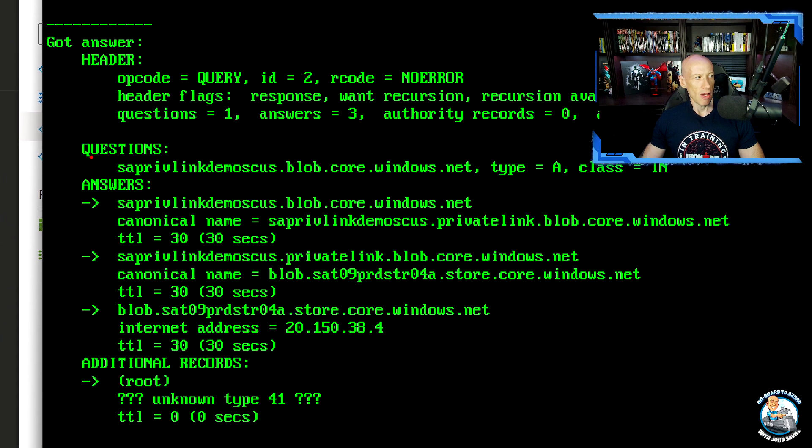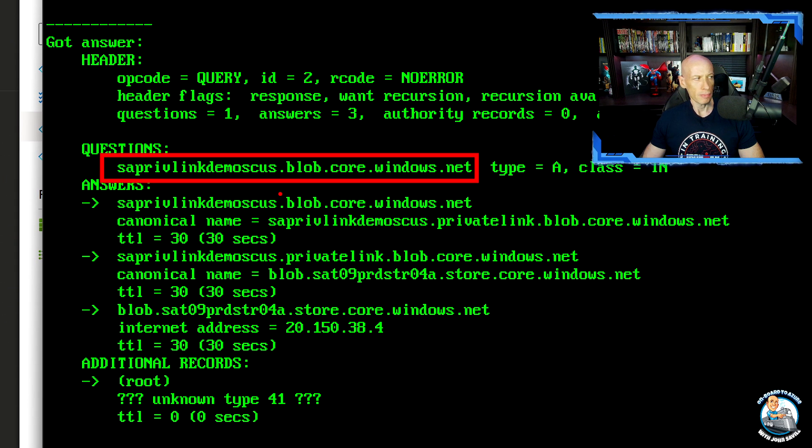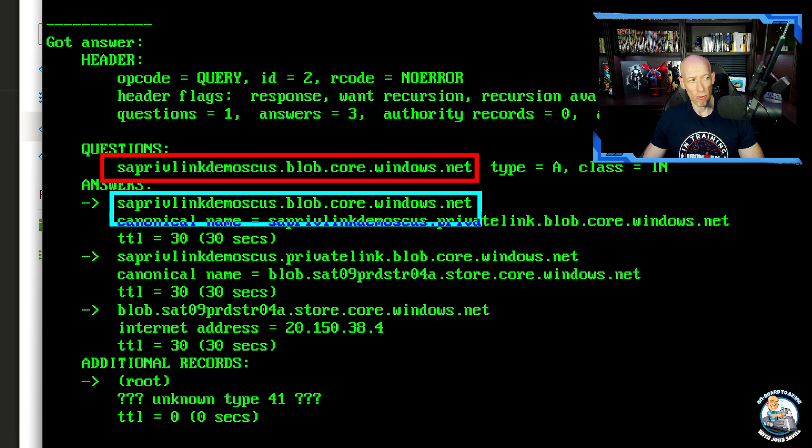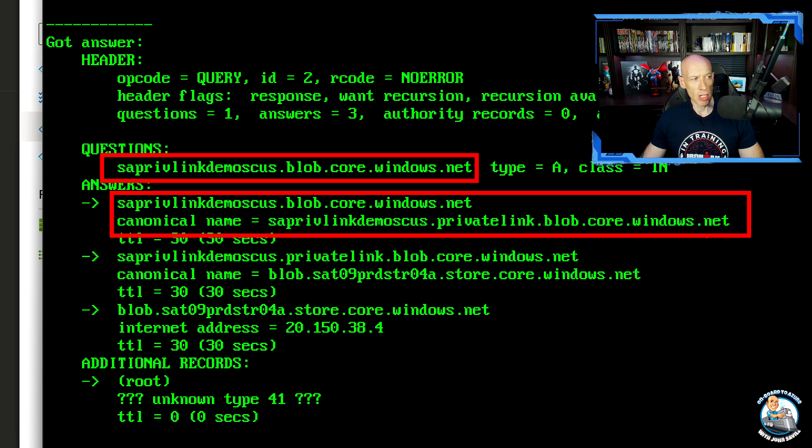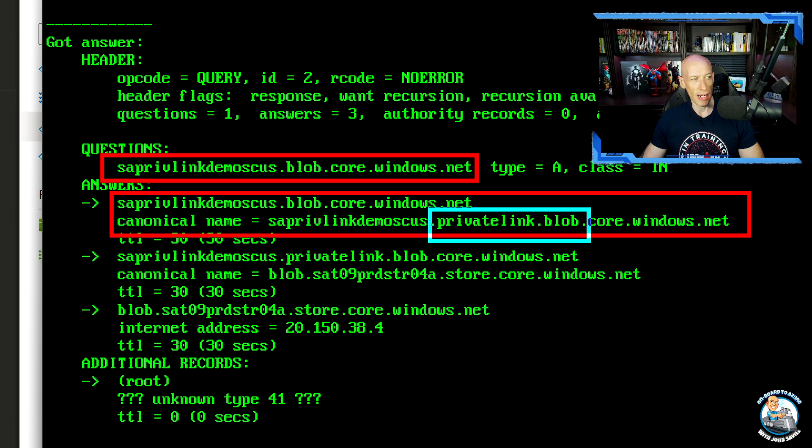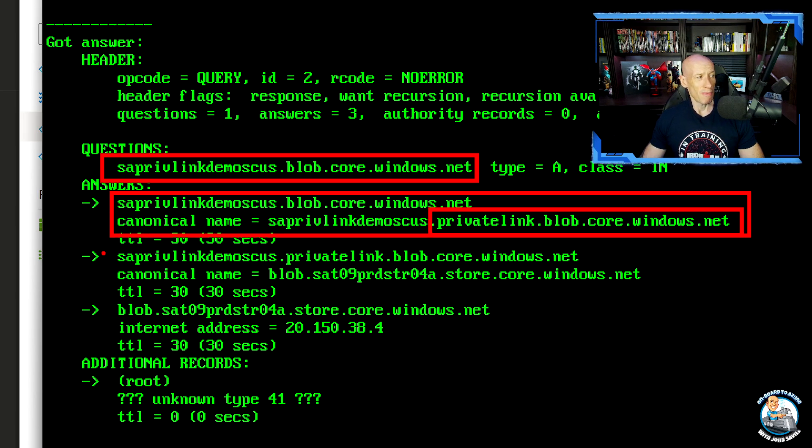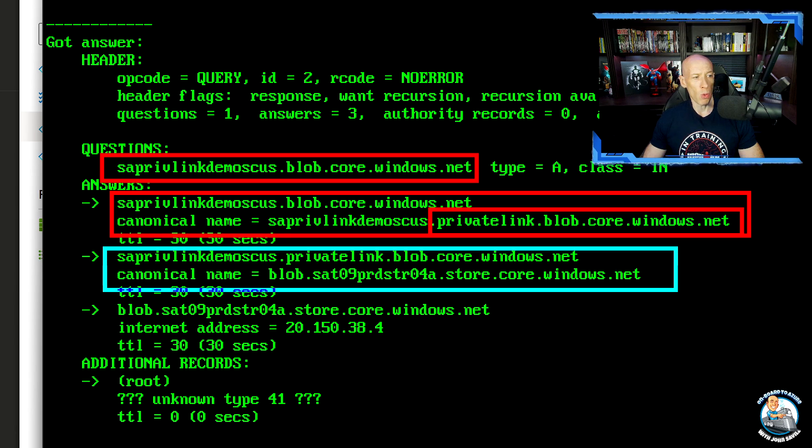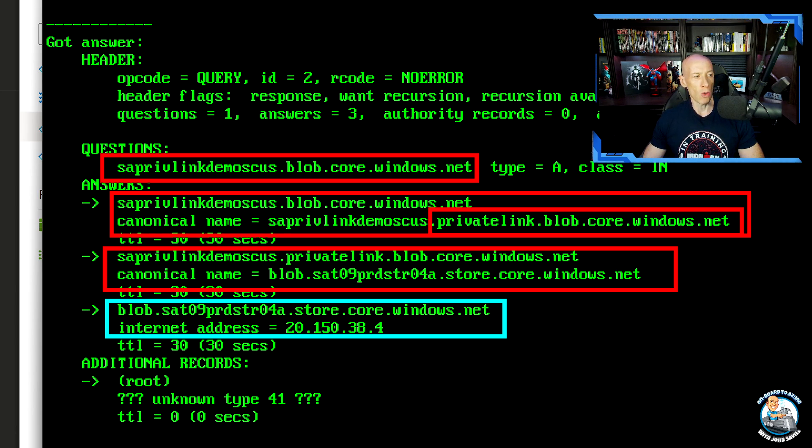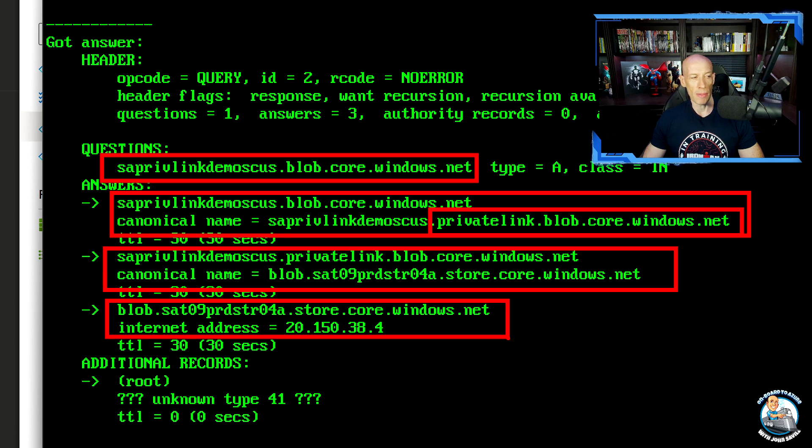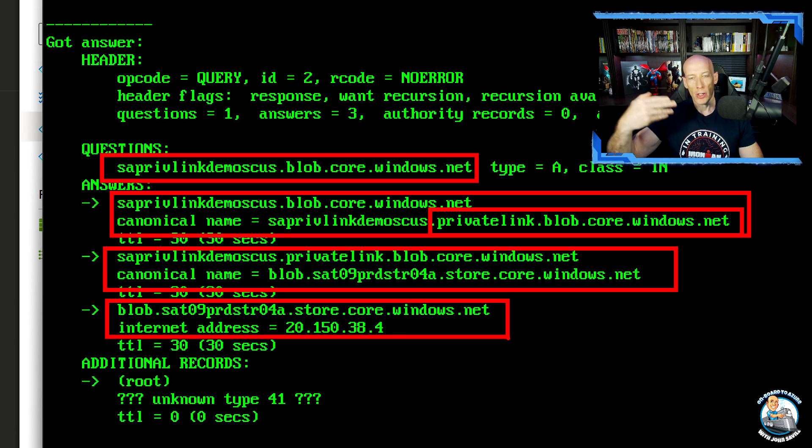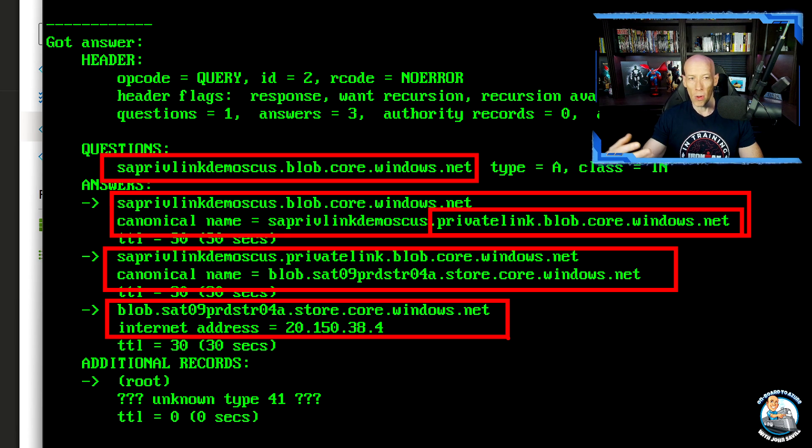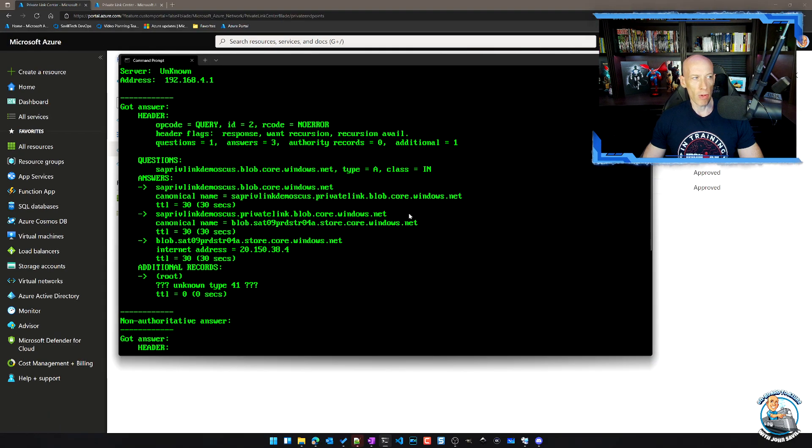I'm looking up for my storage account. The regular storage account record now actually points to this PrivateLink child zone version, which out on the internet, they created that record that points to the regular storage account cluster, which resolves to the public IP. So from the internet, unless I've blocked through the firewall, I could still get to that storage account.